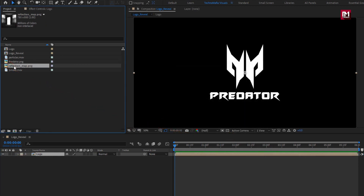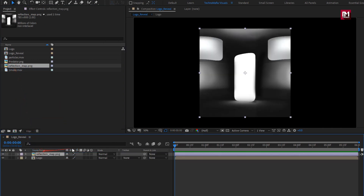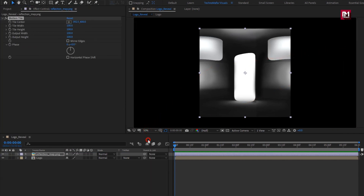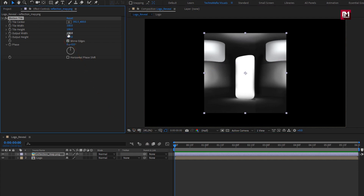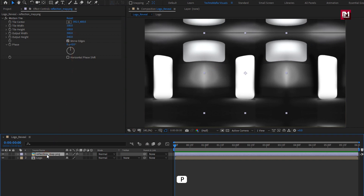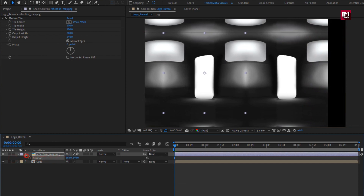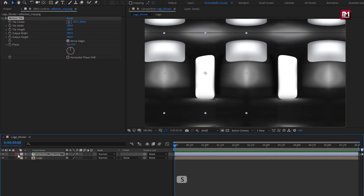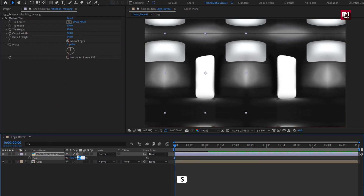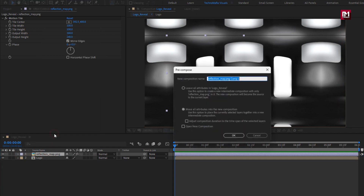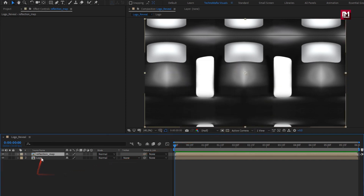Now let's add the reflection map media file to the timeline. In effects and presets, search for motion tile. Add it to the reflection media file. Select mirror edges. Now increase output width and height. Here I will adjust the position of the reflection media. I will slightly scale it. Now let's pre-compose it. Name it as reflection map. Place it below the logo composition.